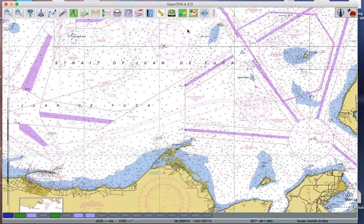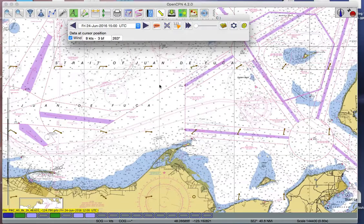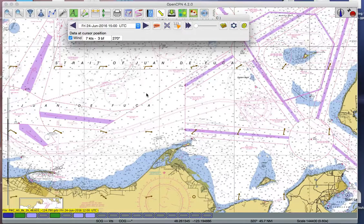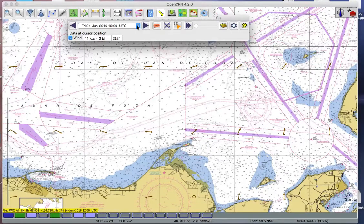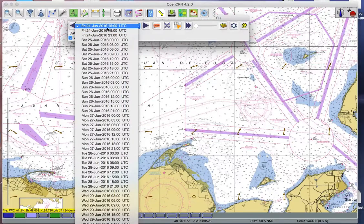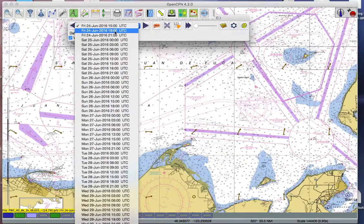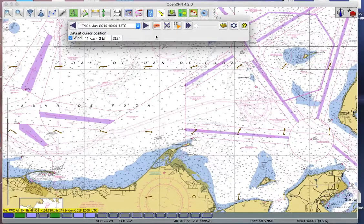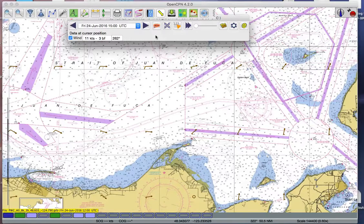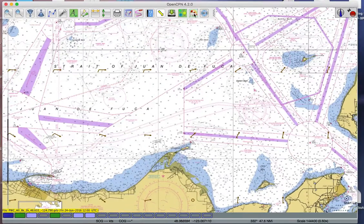Hello, this is David Birch at StarPath School of Navigation. In a recent video I misspoke and said that the GRIB viewer in OpenCPN did not have a way to interpolate the times of the vector winds, so that if the winds were every three hours, we could only look at them every three hours. The answer was that the program can indeed do it — I just didn't know how, which was pointed out by a commenter. That's the value of comments, and we really appreciate that. So here is how you do it.